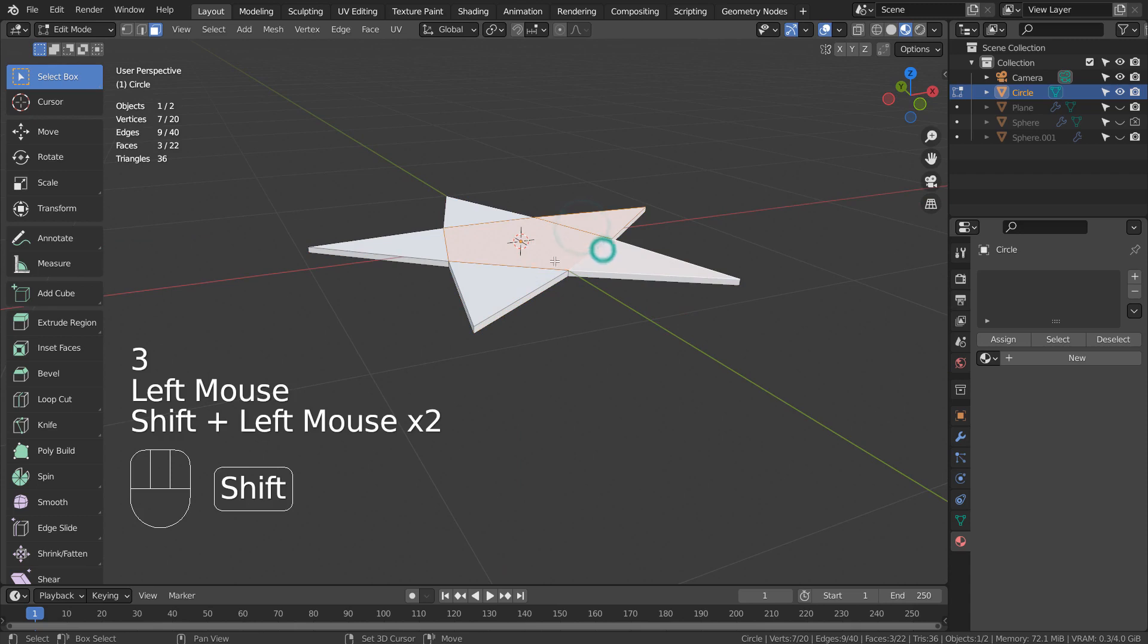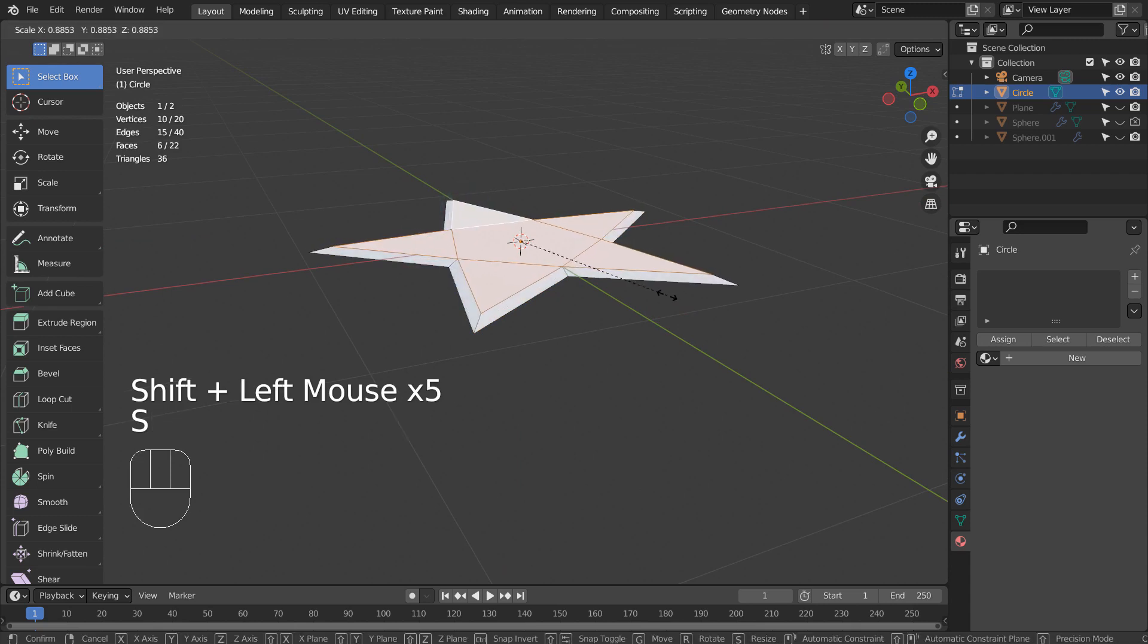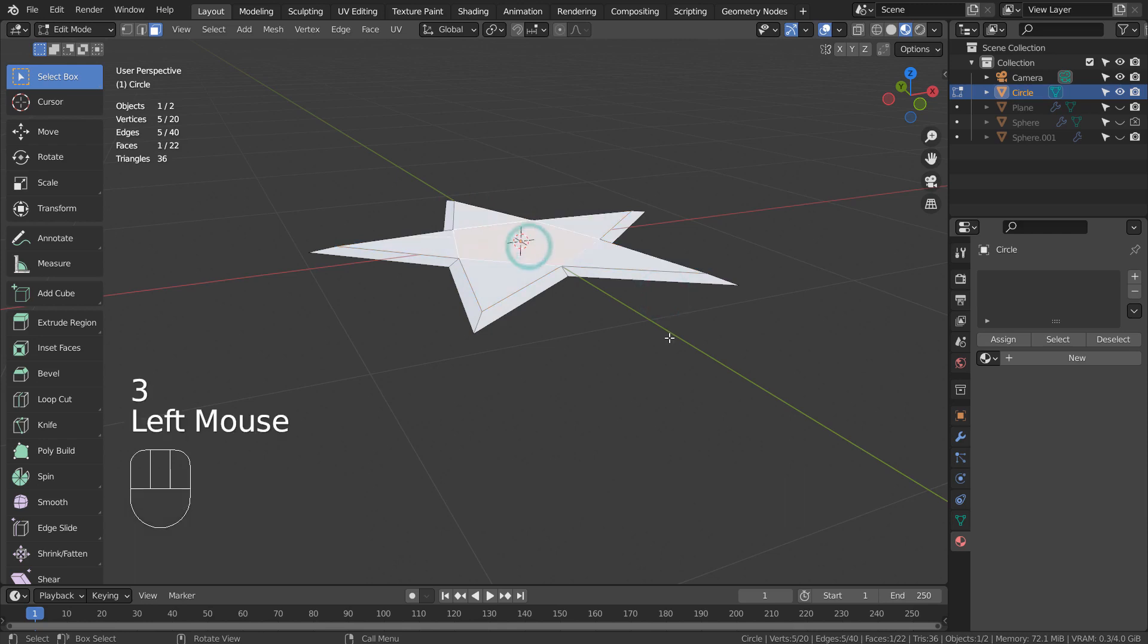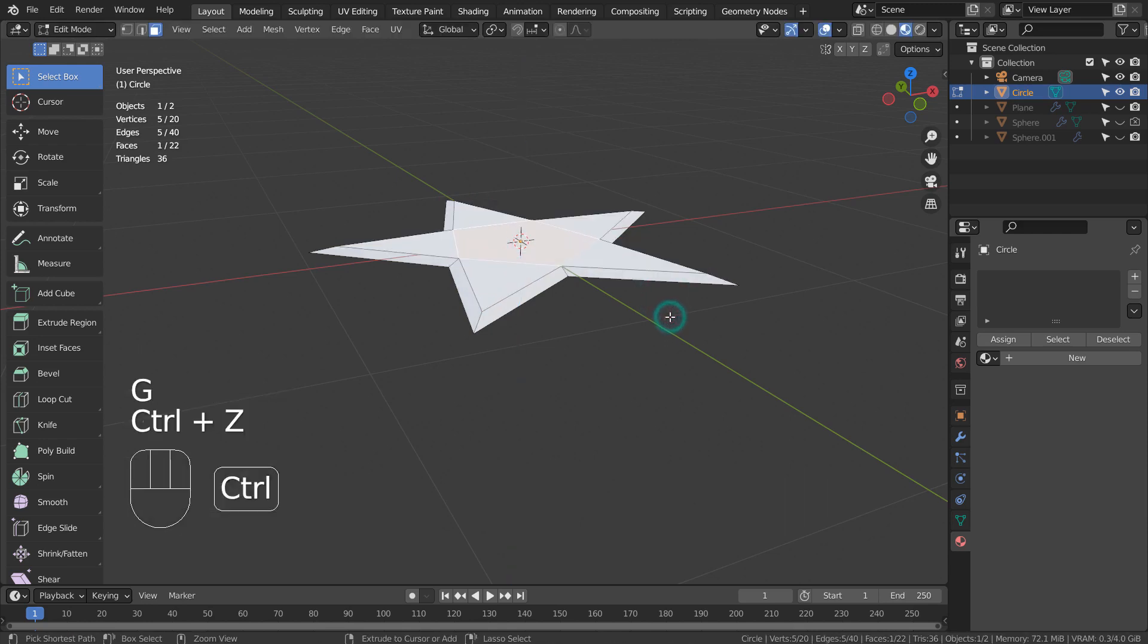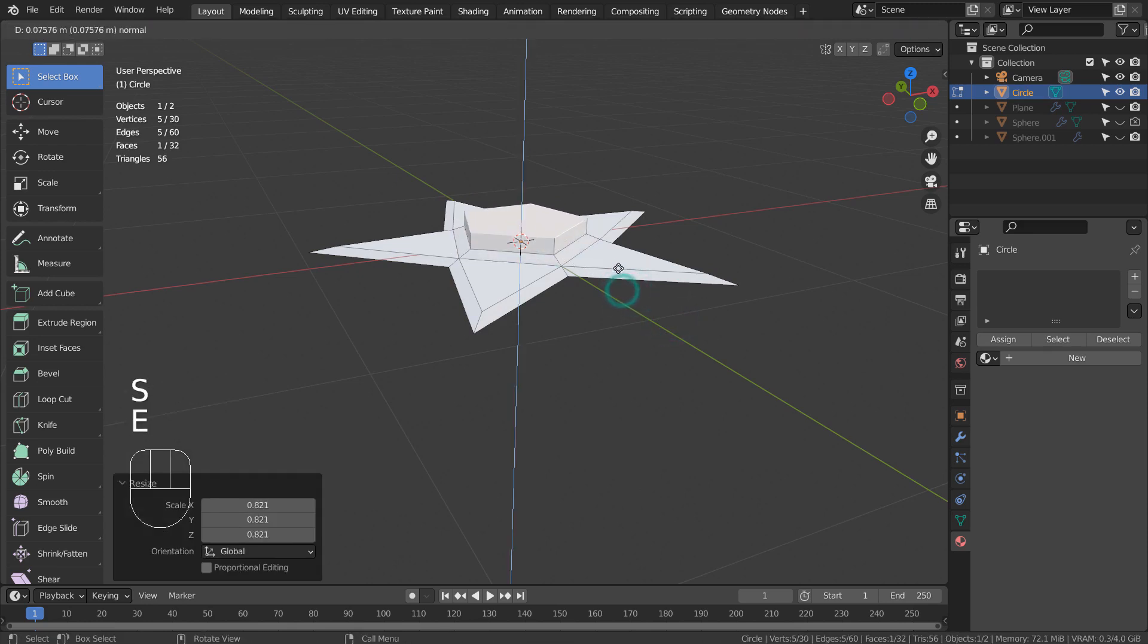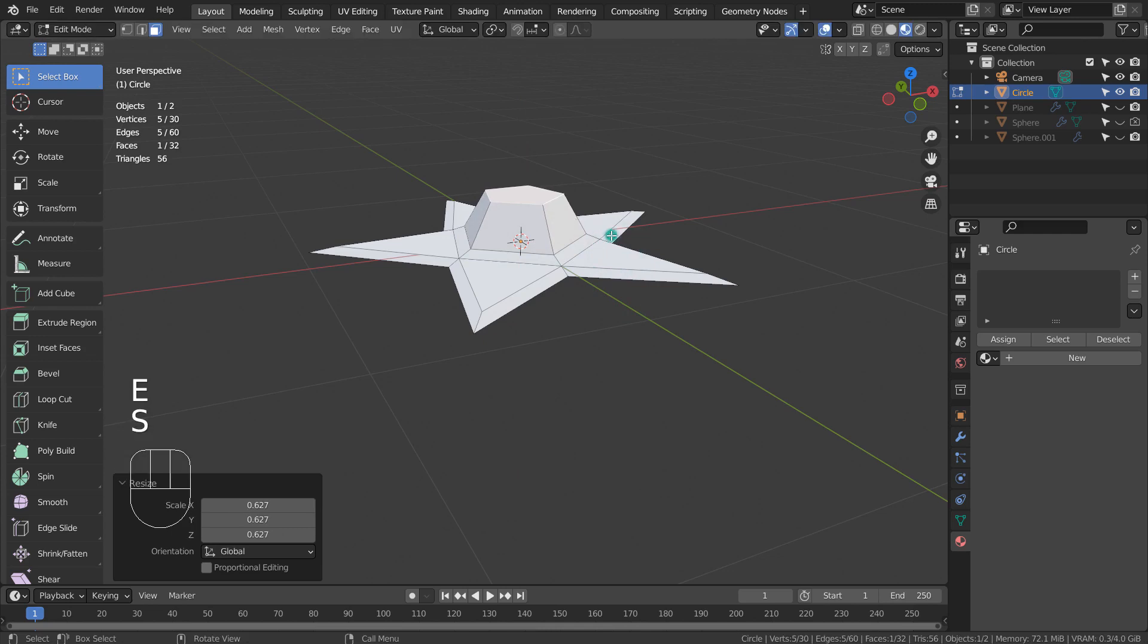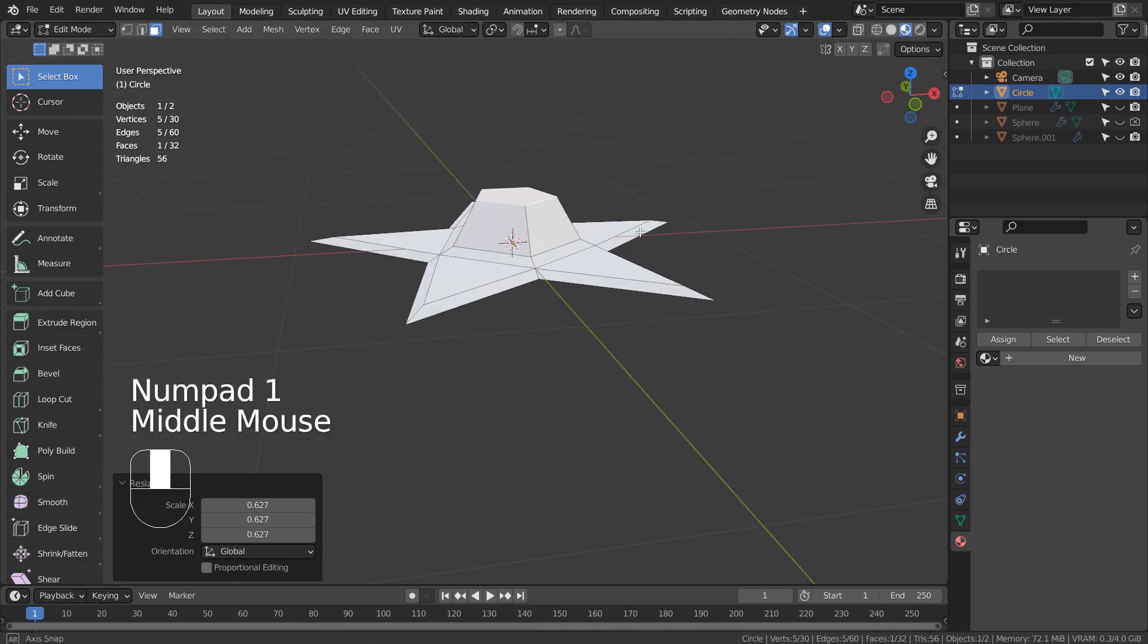Let's type 3 to face select. I'll select the top faces and scale them like this. Let's extrude this face upward. Let's repeat the extrude, scale, and rotate to shape up the branch mesh.